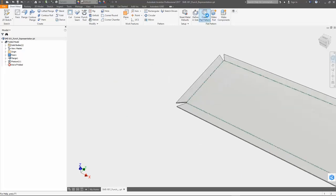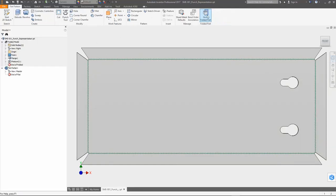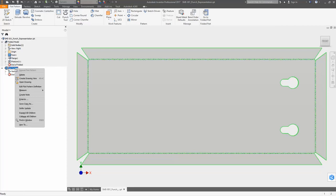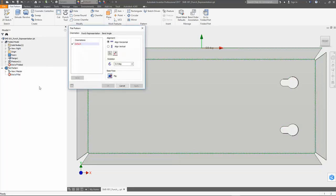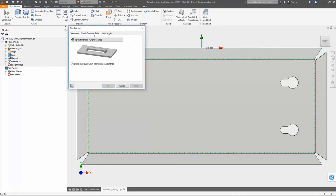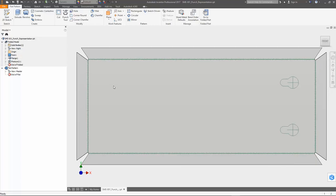In the next step, I create a Flat Pattern and go into the Edit Flat Pattern Definition command. Let's focus on the new Ignore Flat Pattern Overwrites option now. You can see the option is active and overwrites the representation setting of the Punch Eye feature. So the Formed Punch feature is visible instead of the 2D Sketch representation. I uncheck the option now and the representation setting of the Punch Eye feature is used.